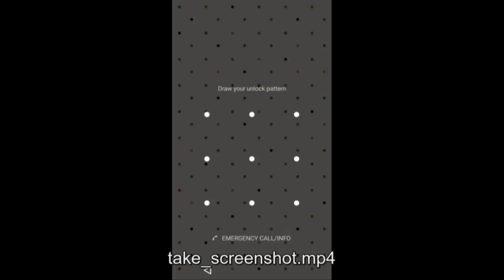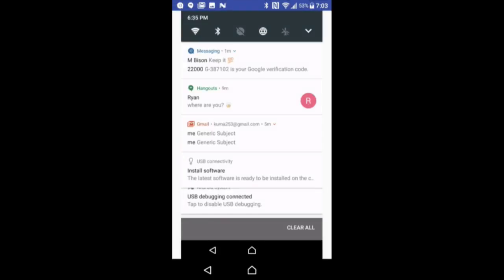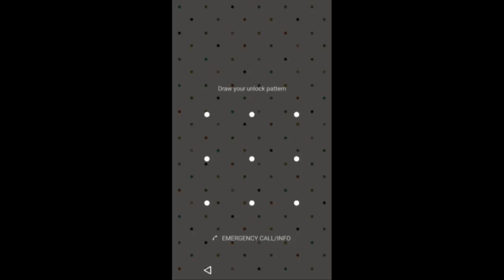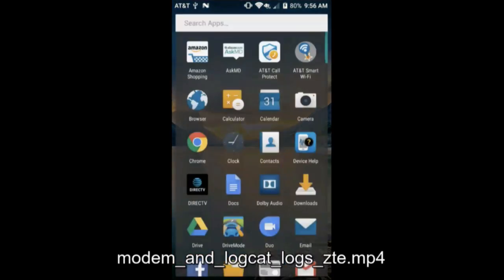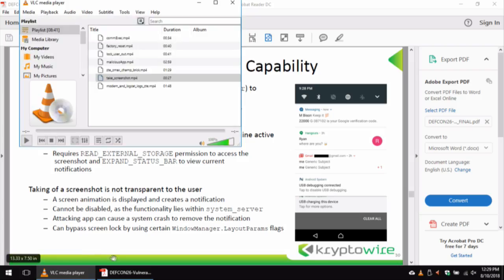In the video demo, there's an active screen lock on the device. The application runs, takes a screenshot, which shows up in the application's image view. Then it's going to cause a system crash because that screenshot does leave a notification, so it wants to remove that to not alert the user.